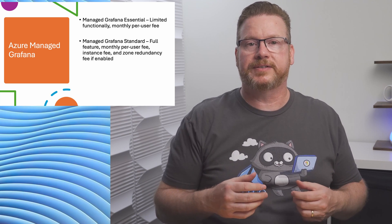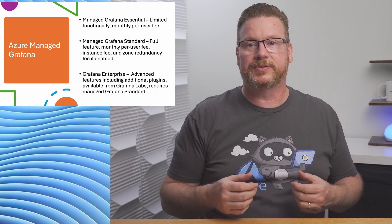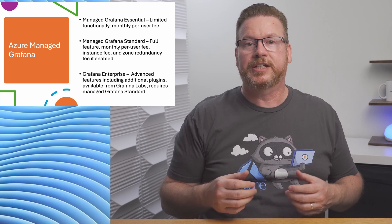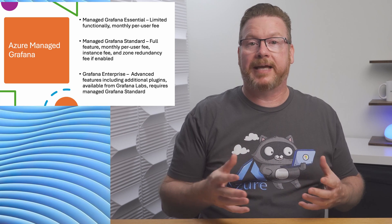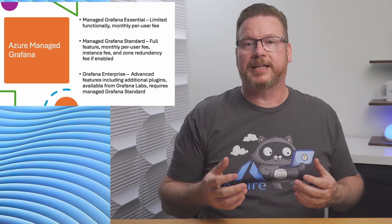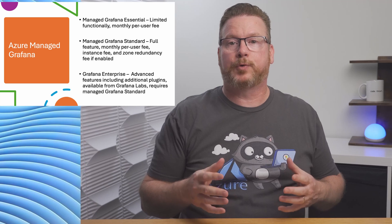For both Essential and Standard we're paying Azure to host the service. Grafana Enterprise is provided by Grafana Labs and enables additional data sources and other premium features. We can enable this on Managed Grafana through the Azure Marketplace. Please review the price for Grafana Enterprise before enabling it. There is a 30-day trial of Grafana Enterprise for anyone who's interested in giving it a try.